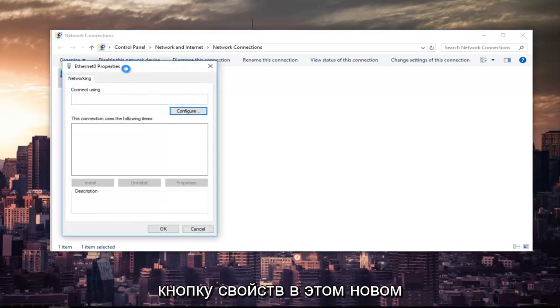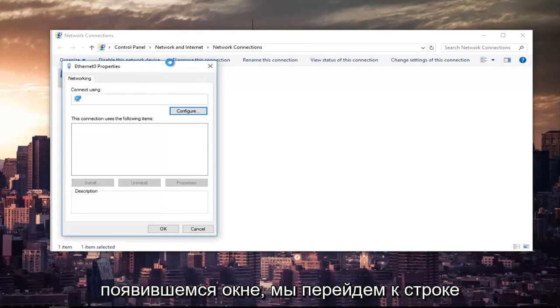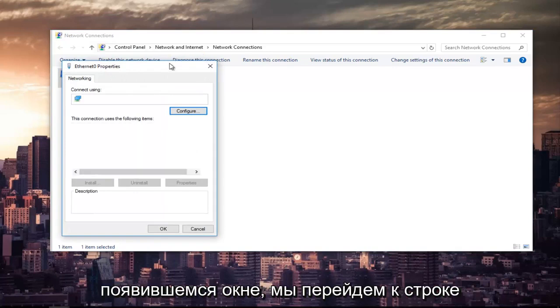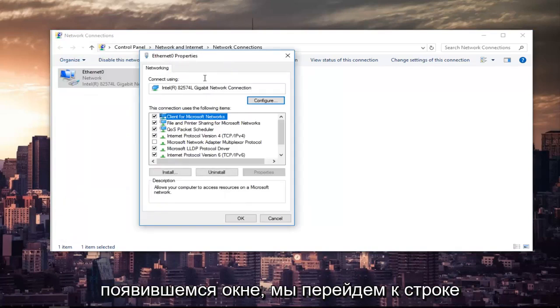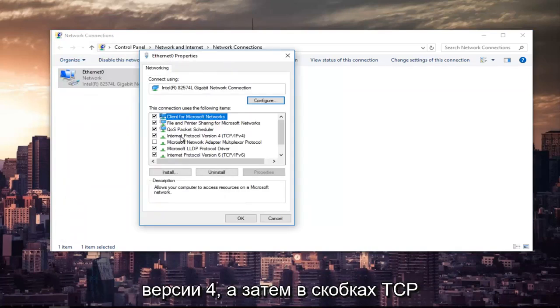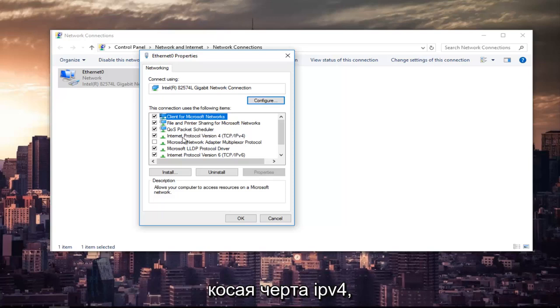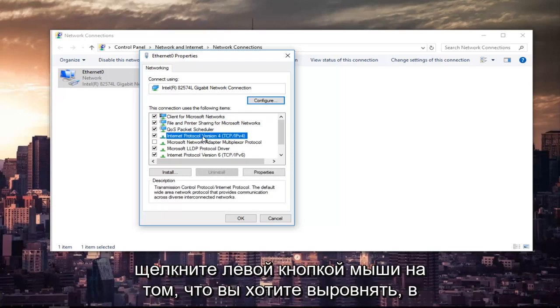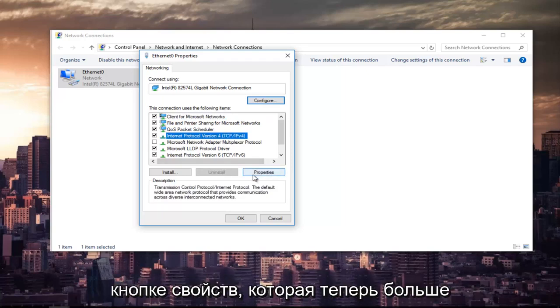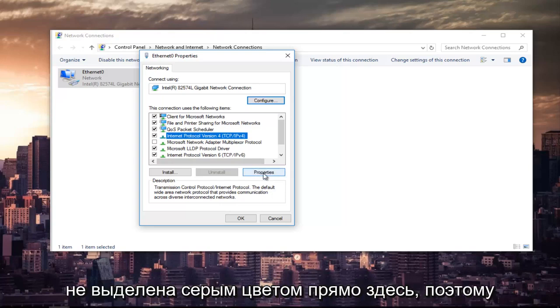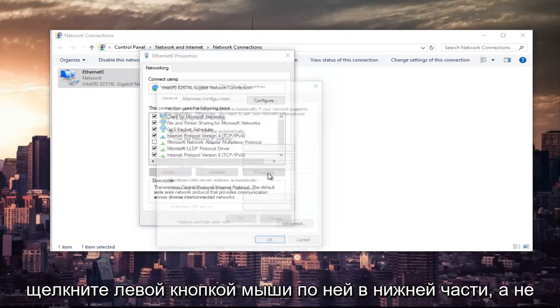In this new window that appears, we are going to left click on where it says internet protocol version 4 and then in parentheses TCP forward slash IPv4. So left click on that. And once you've left clicked on that, you want to left click on the properties button that is now no longer grayed out. So left click on that.